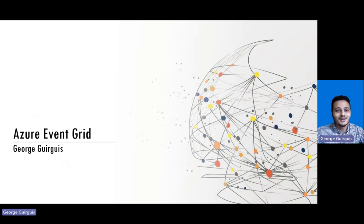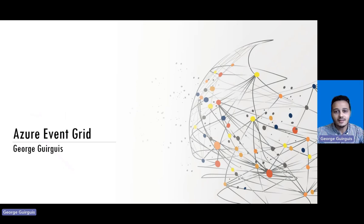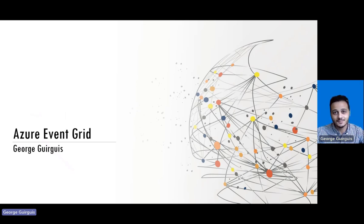Hello, I'm George Ghergis, a PM on the Azure Event Grid team, and today I'll talk to you about the new MQTT broker functionality in Event Grid.